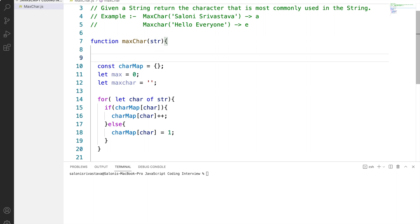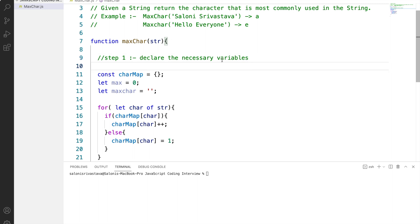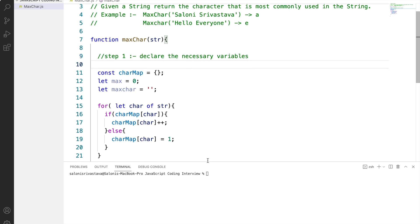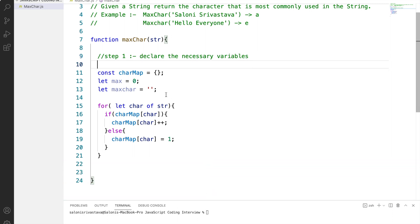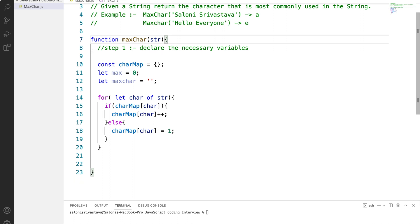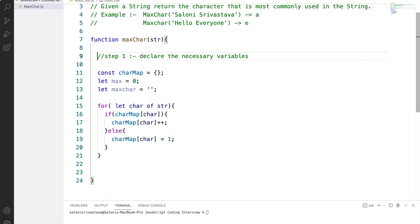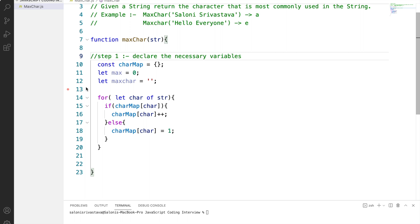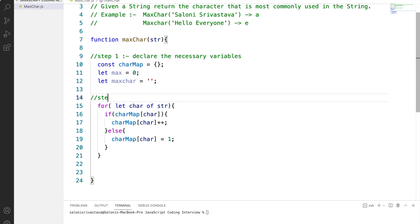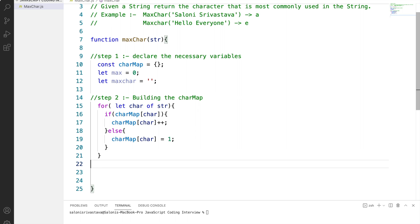So as always, let's divide our solution into steps. So first step would be declaring the necessary variables. Step 2 would be building the char map and let's move towards our final step that is the step 3 to find out which character is occurring the maximum number of times.